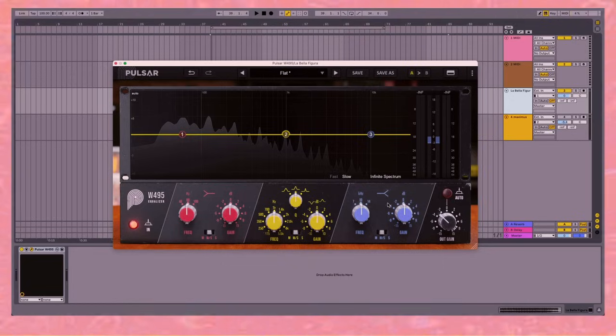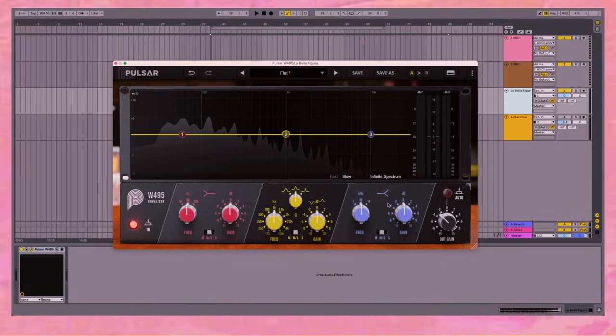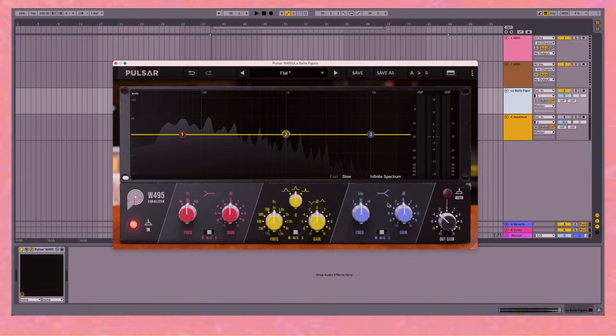The second thing we'd use the 495 for is stereo expansion. So have a listen to the four bars of this song, then we're going to turn it on and we're going to expand the signal using the modern feature of the mid-side switch.